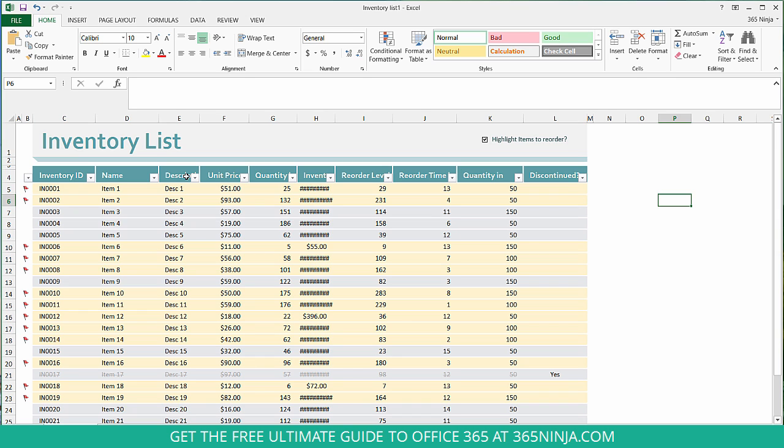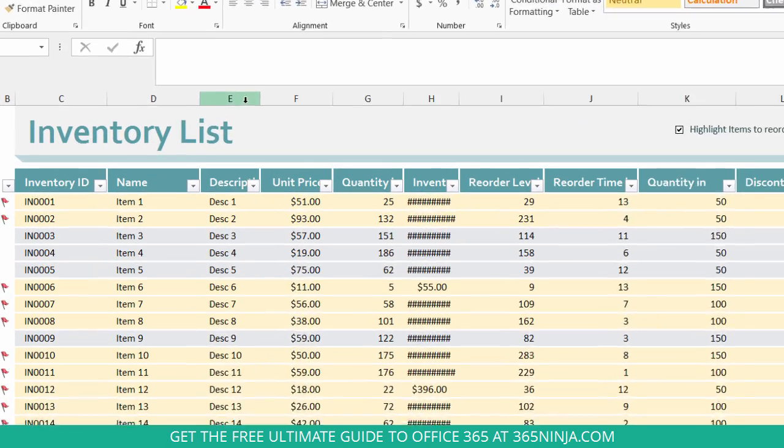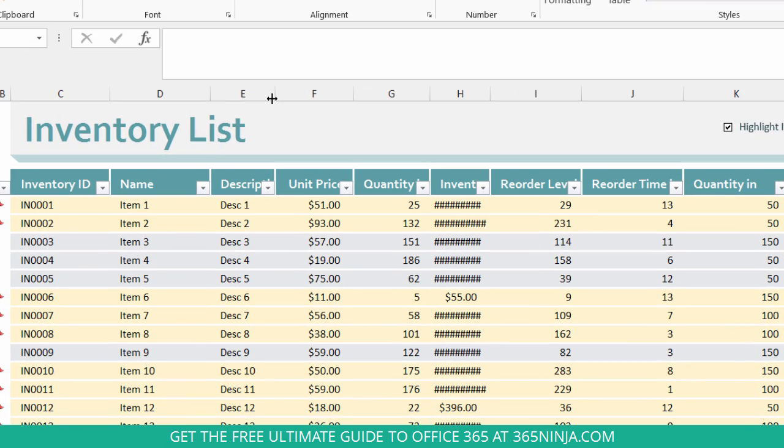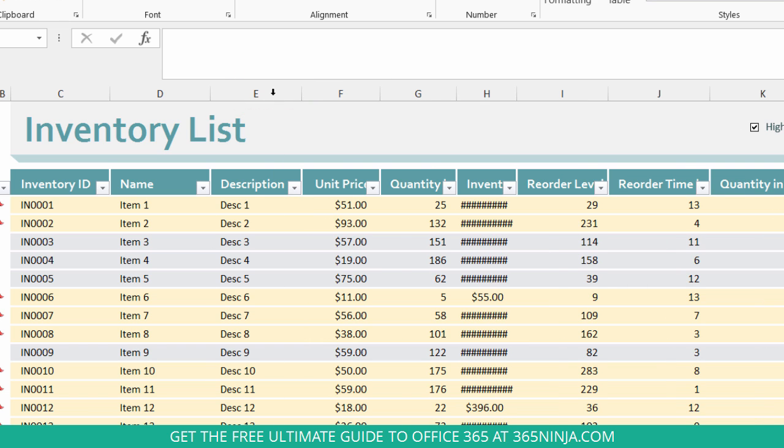So to auto fit, all I need to do is go to the row or column I need to fix. So I'll go to E and F and I'll go to this line in between the two. And see that new icon that just appeared? That's when I know I'm ready to double click to auto fit. And see it jumps so the whole description word can fit on one line.